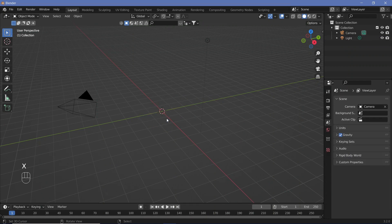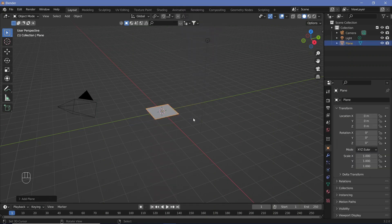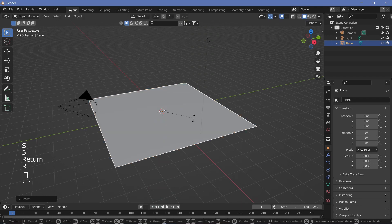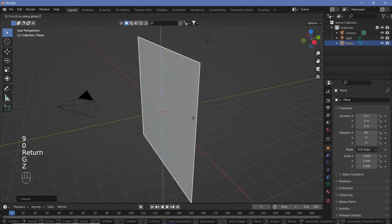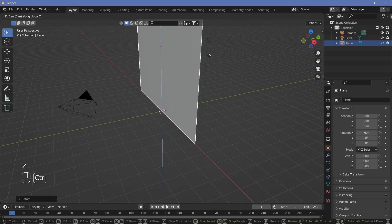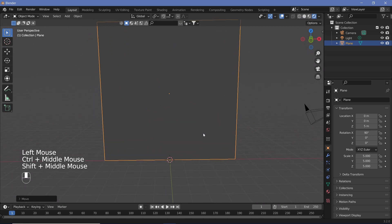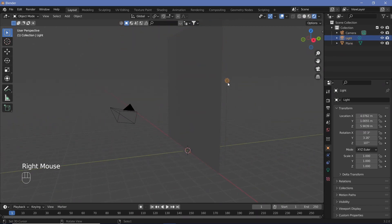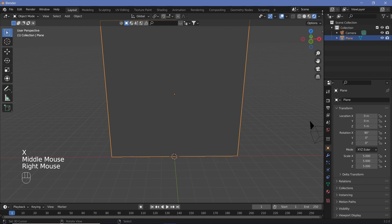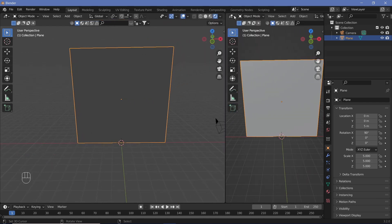In our default scene we're going to delete the default cube, search for a plane, scale it by five, then rotate it on the X-axis by 90 degrees, grab it on the Z-axis up by five units holding Ctrl to snap it. We'll go to the rendered view and start texturing. We can also delete the lamp.